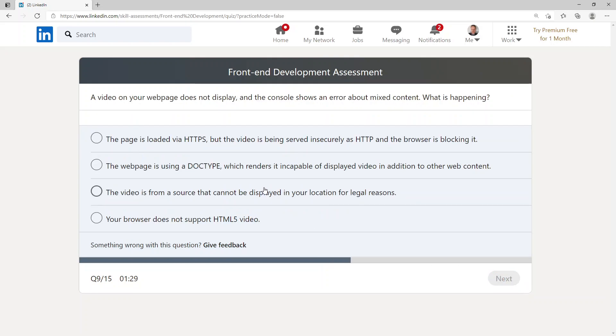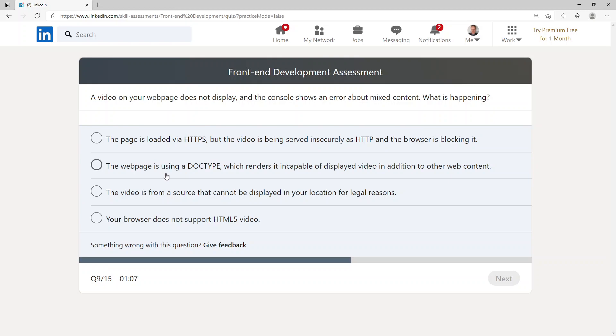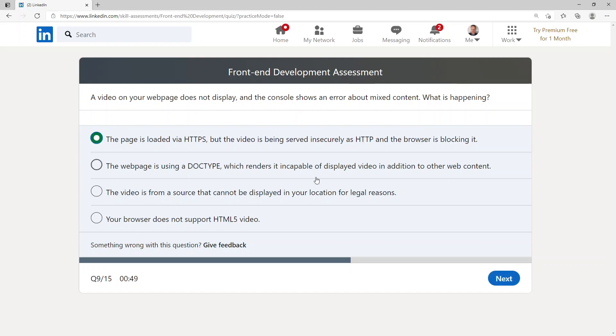A video on your web page does not display and the console shows an error about mixed content. What is happening? The page is loaded via HTTPS but the video is being served insecurely as HTTP and the browser is blocking it, the web page is using a doctype which renders it incapable of displaying video in addition to other web content, the video is from a source that cannot be displayed in your location for legal reasons, or your browser does not support HTML5 video. I'm going to go with the page is loaded via HTTPS but the video is being served insecurely as HTTP and the browser is blocking it.